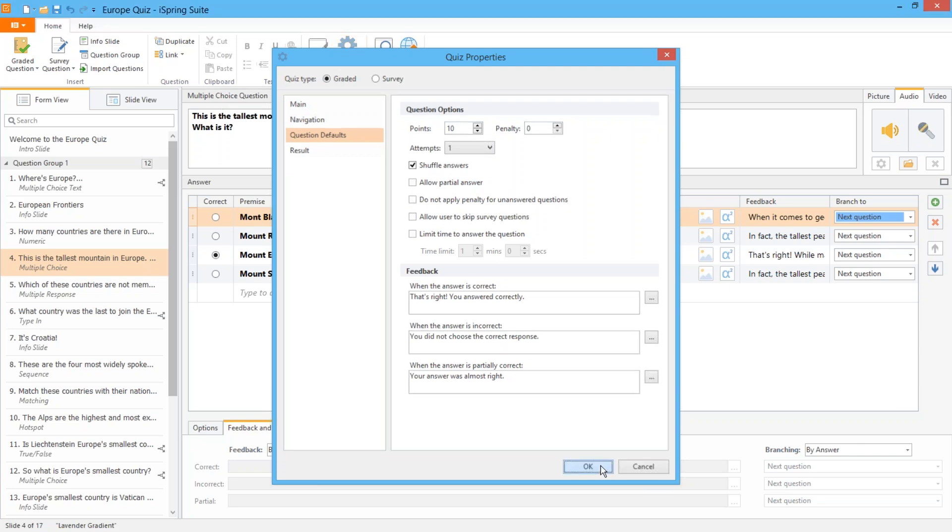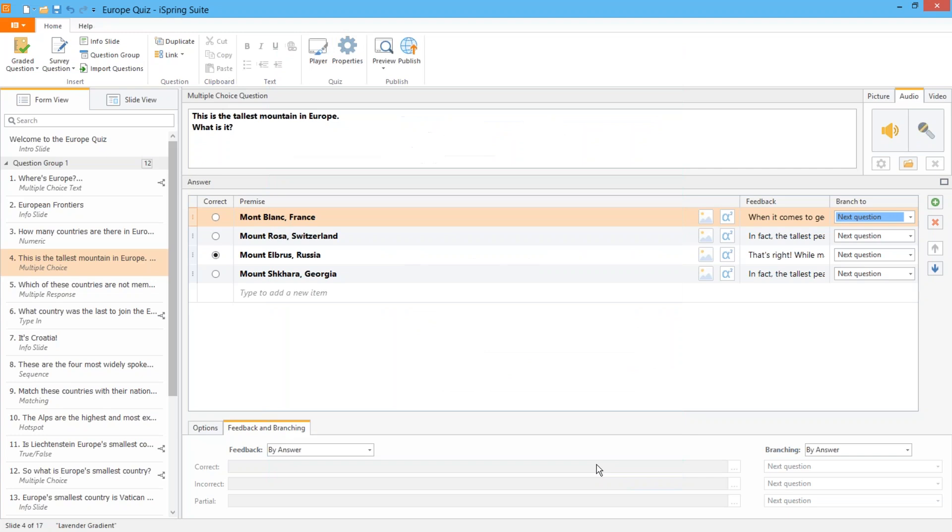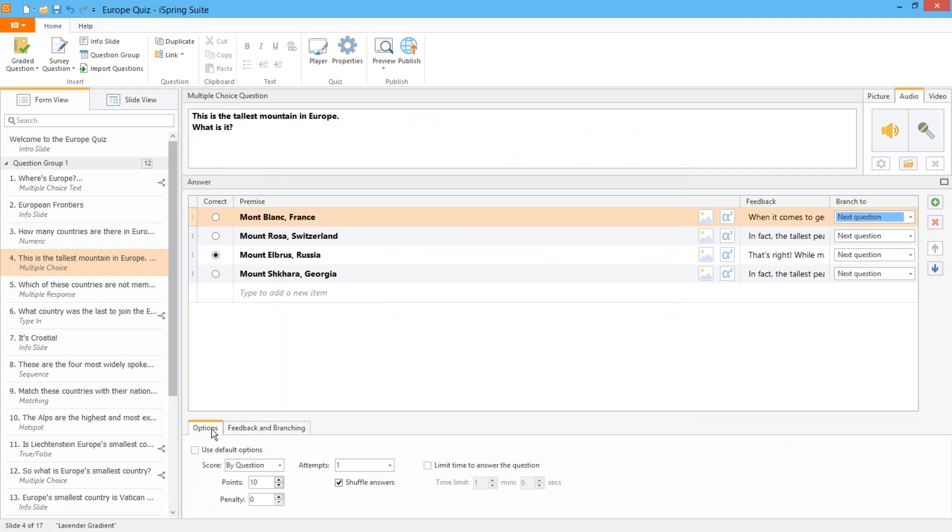Now let's go back here to the question and see how custom scoring works. First you go to the options tab and then make sure this box is unchecked to apply custom options. If a question is particularly important for understanding the subject material you can give bigger rewards and bigger penalties here.